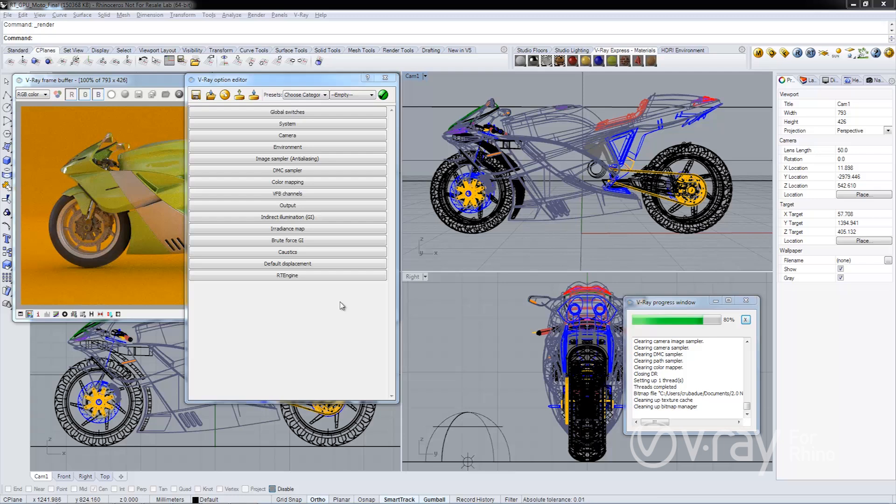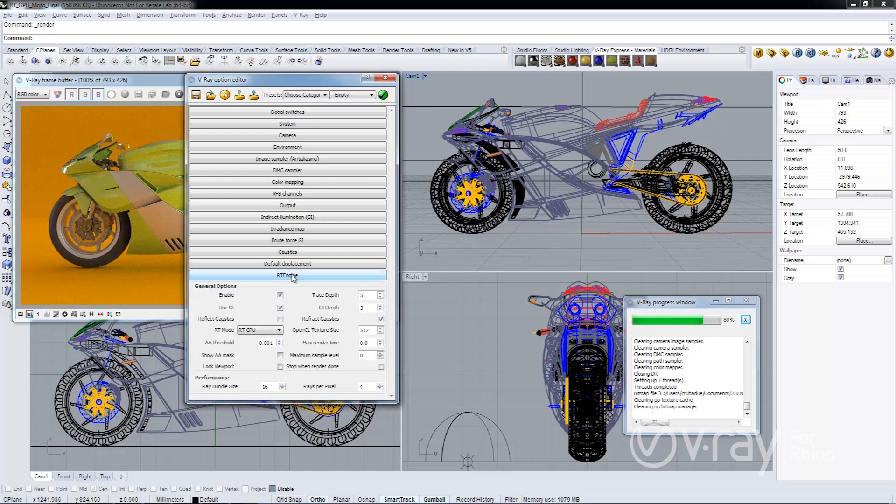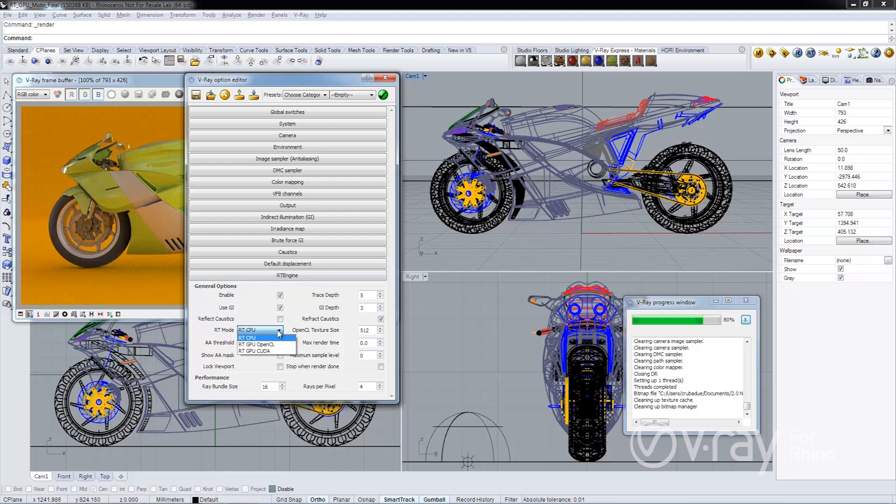First thing I want to show you is that we've added support for GPU rendering with V-Ray RT. So if I open up the RT engine options, you're going to see the section here, RT mode. And if I go ahead and expand this down, you're going to see that there's two new options in here. We have V-Ray RT GPU OpenCL and RT GPU CUDA.